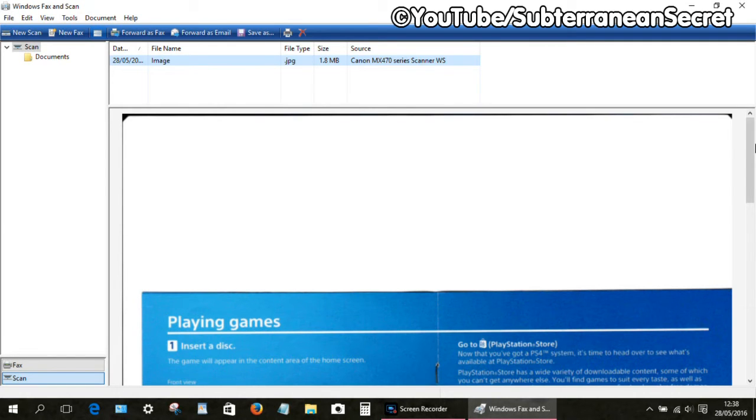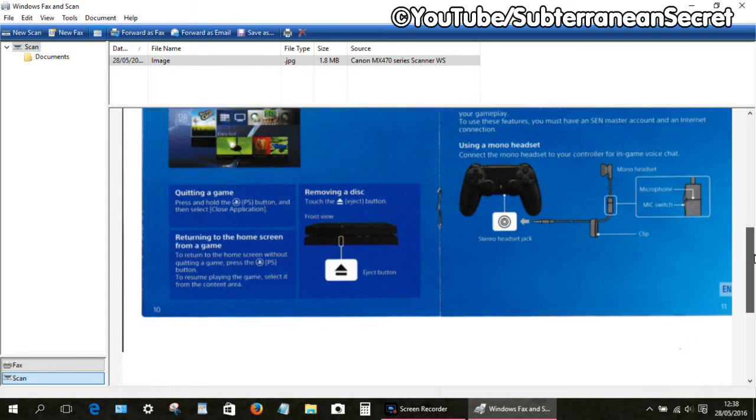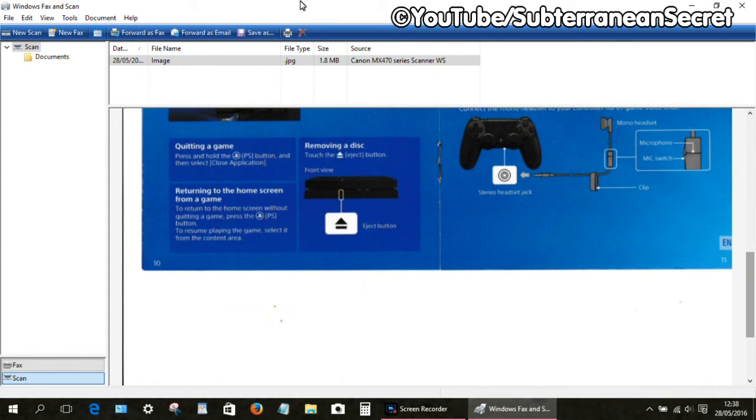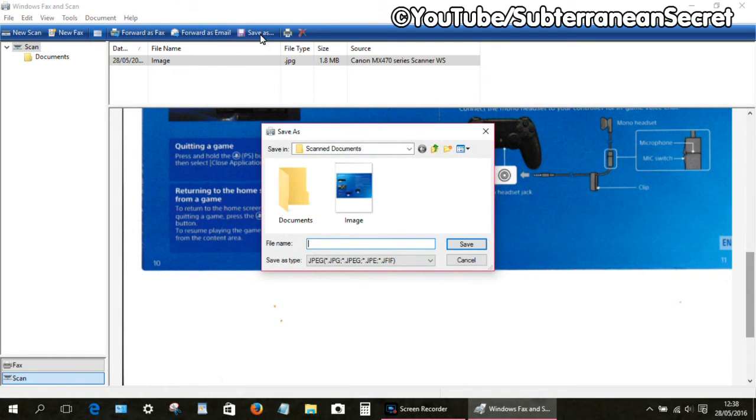As you can see, the document I've just scanned is now visible. From there we can either fax it, forward it as email, or we can save it as a picture, etc.